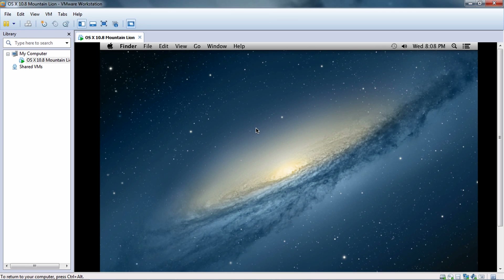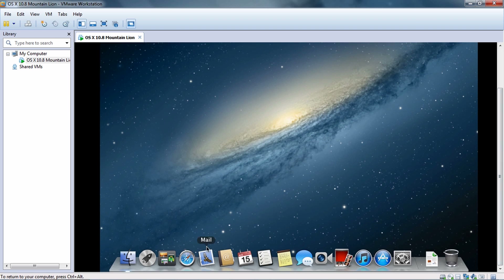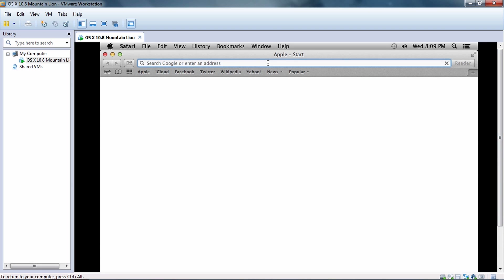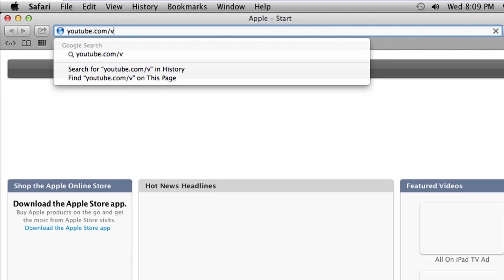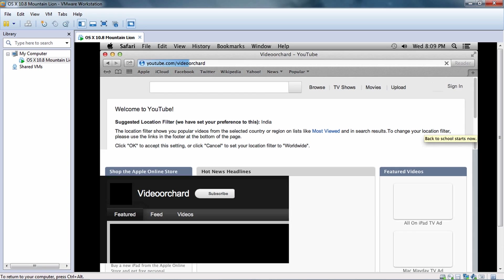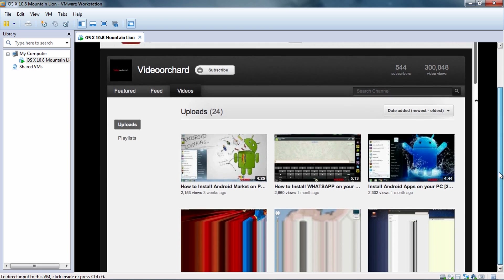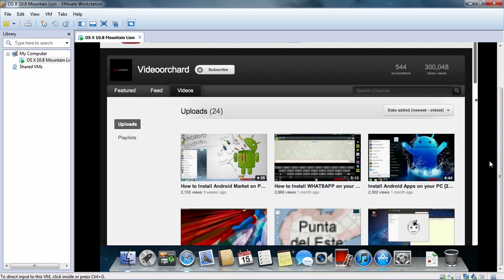If you want to remove the black bars on the left and right side of the screen, or work in full screen mode, you'll need to download the third file from the description inside VMware. You can do that by going to Safari, then to my YouTube channel at youtube.com/videoawkward, find this video — 'How to Install Mac OS X 10.8 on PC' — go to the description, and hit the third link to download that file.